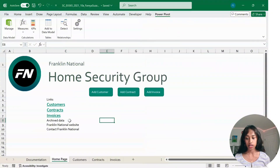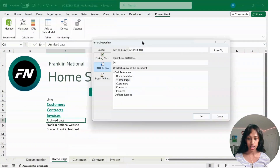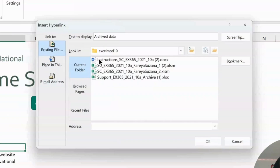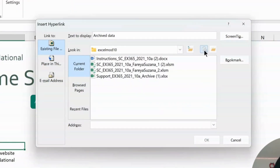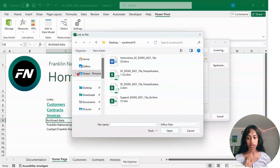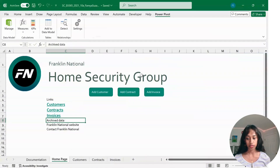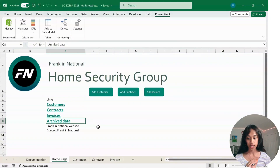Where it says Archive Data, right-click and we're going to link it outside of this document. Click on Existing File, then click on your support file. If you can't find it, click Browse for File and your file explorer will come up so you can select it from there. Click your support file and now it's linked.